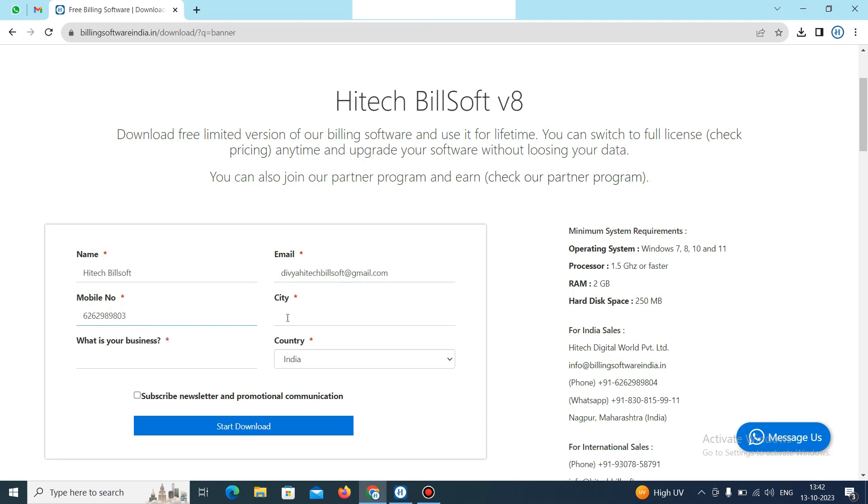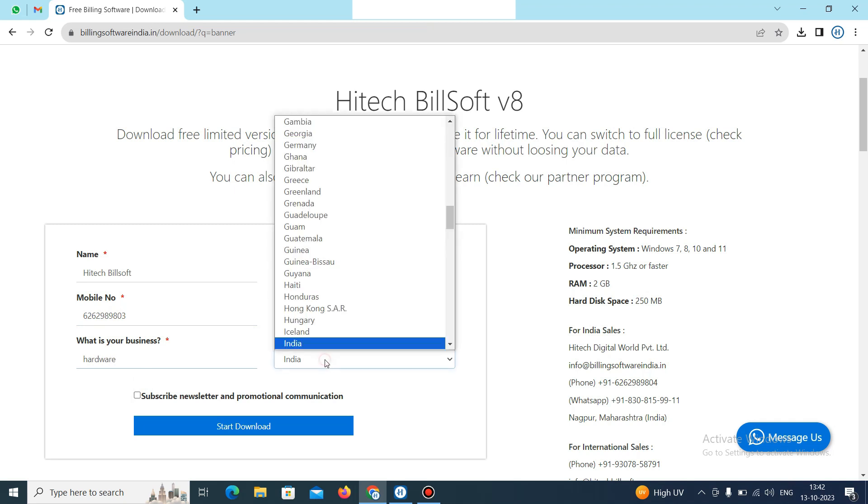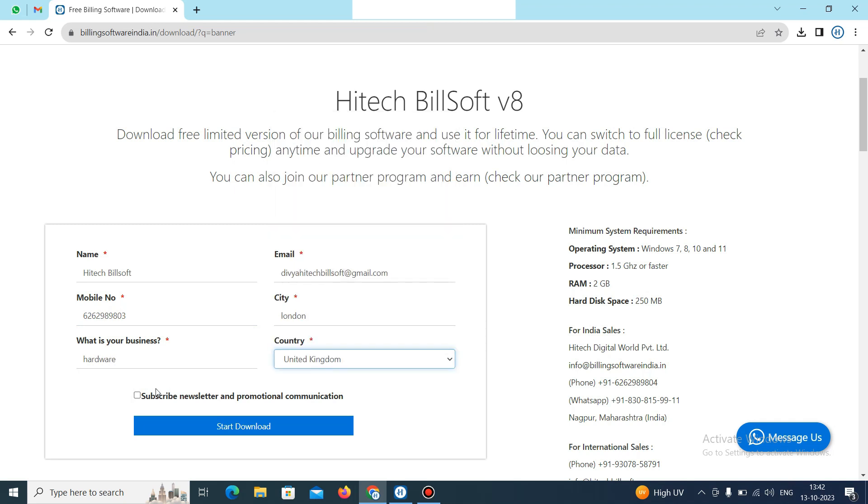City, select the city here. Then your business, add the business. And country, select the country here. Then simply subscribe it and click on start download.